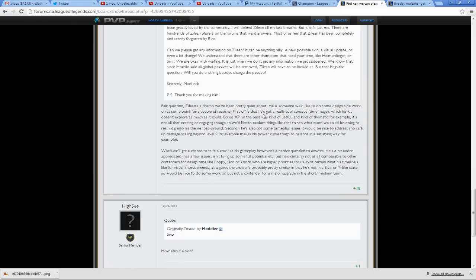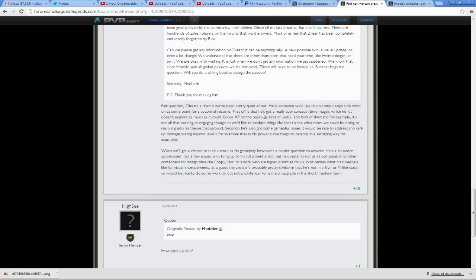Fair question. Zillion's a champ we've been pretty quiet about. He's someone we'd like to do some design side work on at some point for a couple of reasons. First off, he's got a really cool concept, Time Mage, which his kit doesn't explore as much as it should. Bonus XP on the passive, kind of useful and kind of thematic, for example. It's not all that exciting or engaging, though. So we'd like to explore things like that to see what more we could be doing to really dig into his theme background.